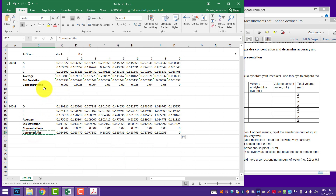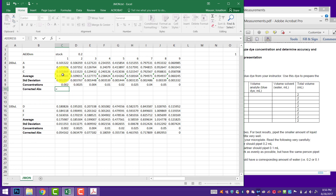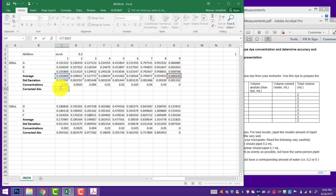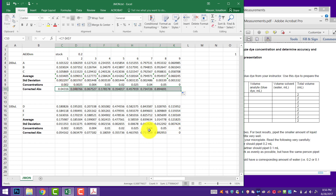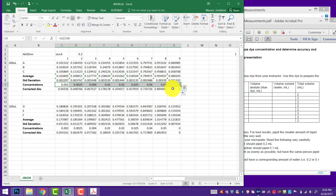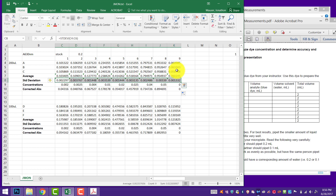I'm going to do the same thing for my other set. I'll grab my average, subtract my blank absorbance, hold that constant by hitting F4 — putting dollar signs in front of the K and the 7 — and as I drag across, we'll have the correct absorbances for the 100 microliter set. So now we have X's and Y's along with our standard deviations, and that's what we need to do our plotting.